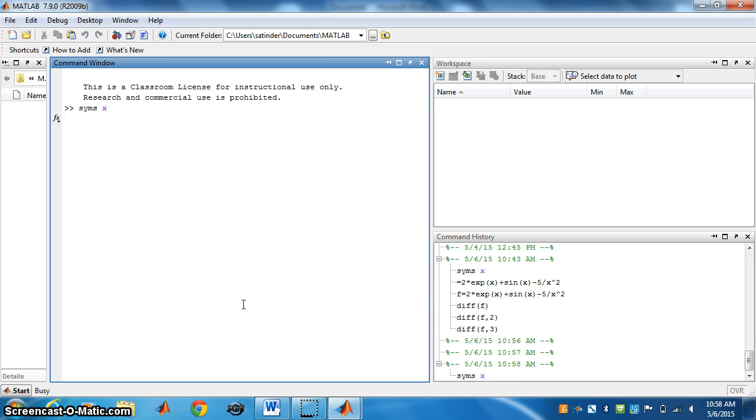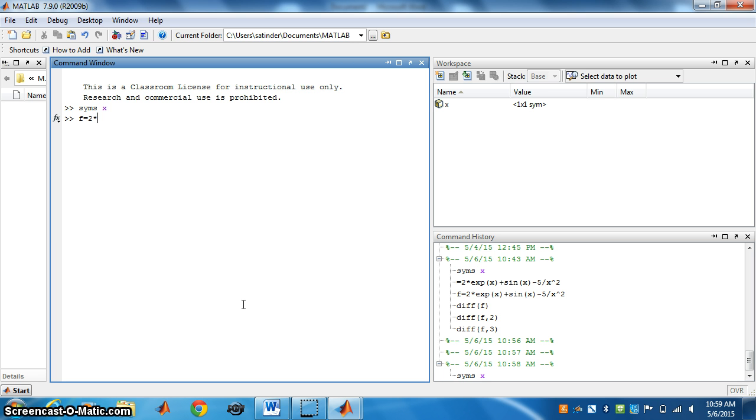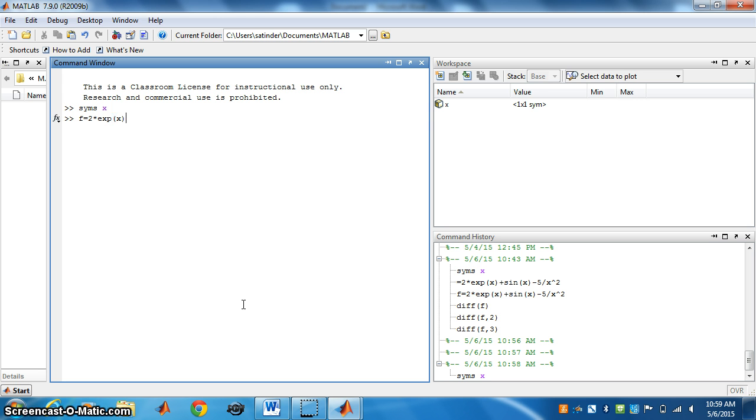Then write the function. Give the name f to the function. f equals 2 times exp(x) - for multiplication we use star, and we write exp(x) for e^x. Plus sin(x).